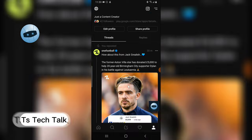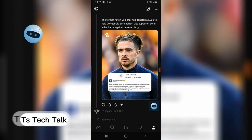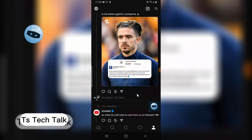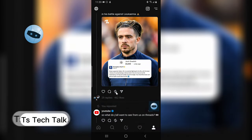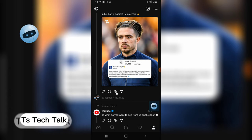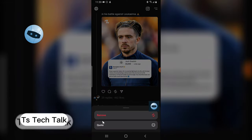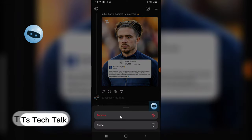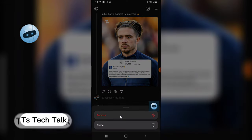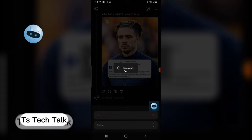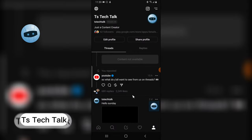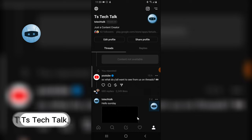If you come over to your profile, this is the post I just reposted. To remove this repost, all you need to do is click on the same icon, and you're going to see where it says 'Remove.' Just click on remove and you'll notice it says 'Removing' — and it has been successfully removed.